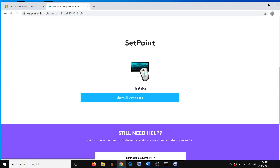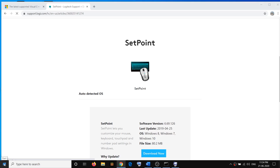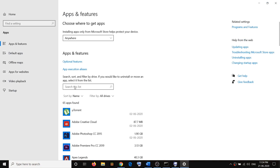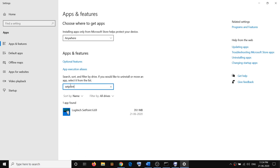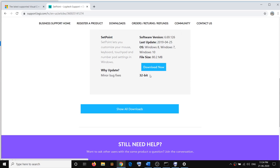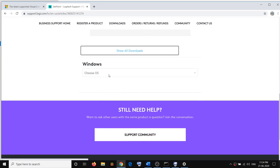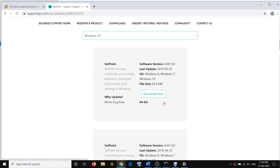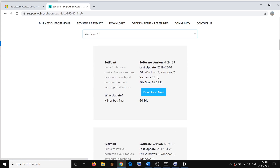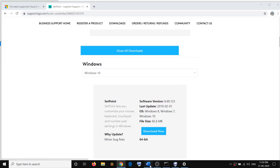Before you re-download the software, uninstall SetPoint first. Right-click on the Start menu, click on Apps and Features, type SetPoint, and go ahead and uninstall it. Then go to the Logitech website and click Download SetPoint. If you have 32-bit, download the 32-bit version; if you have 64-bit, click Show Download and select your Windows version — Windows 10, 8, or 7. Download the appropriate version, install it, and that will fix the problem.